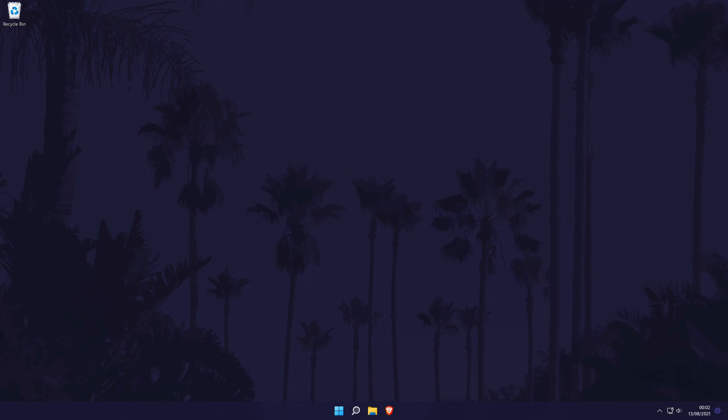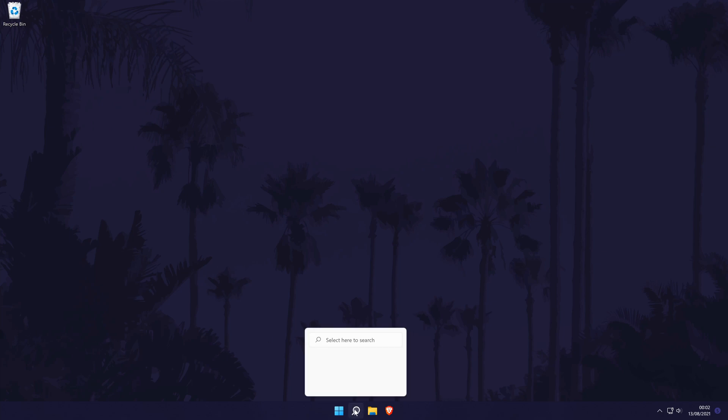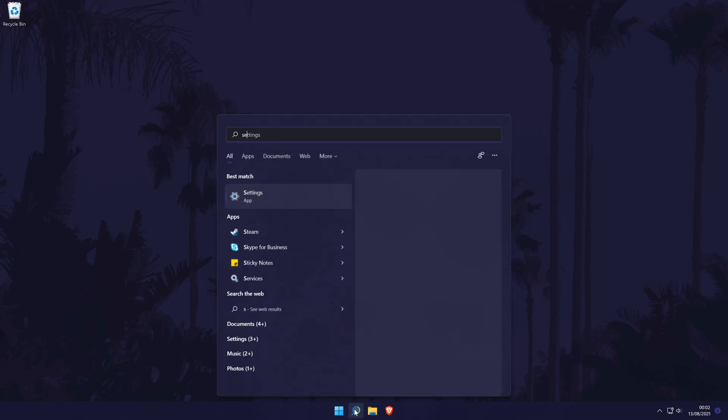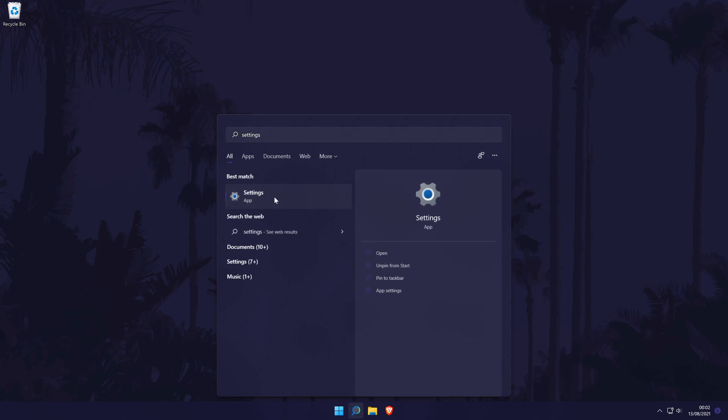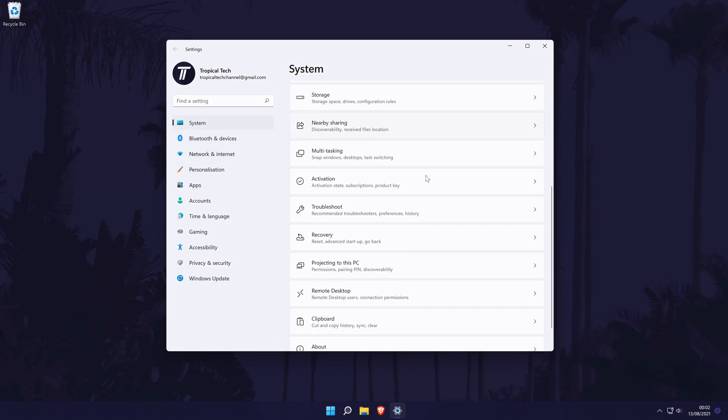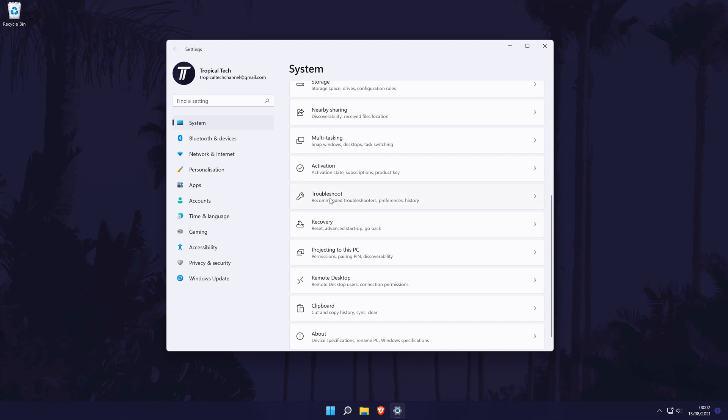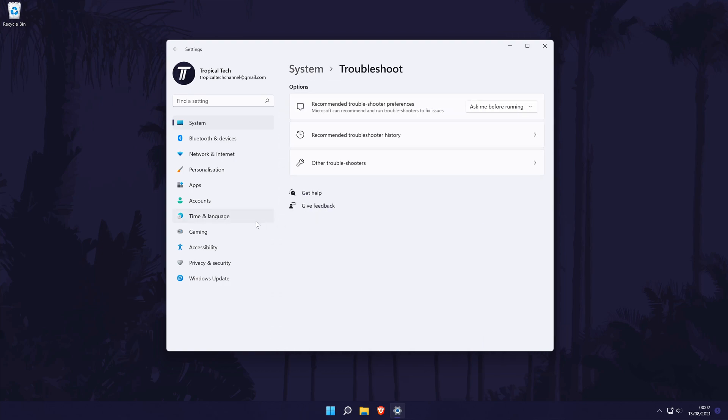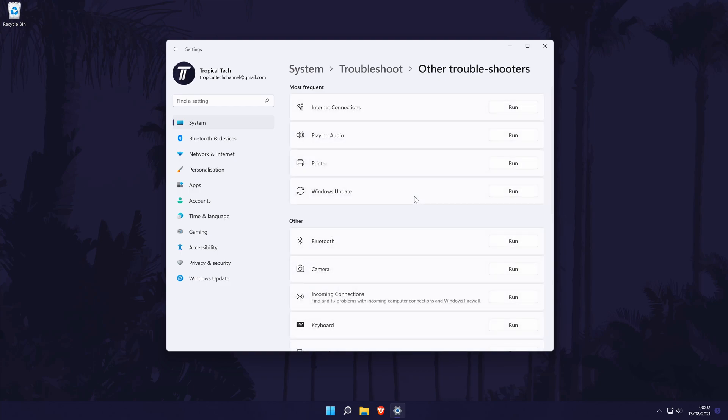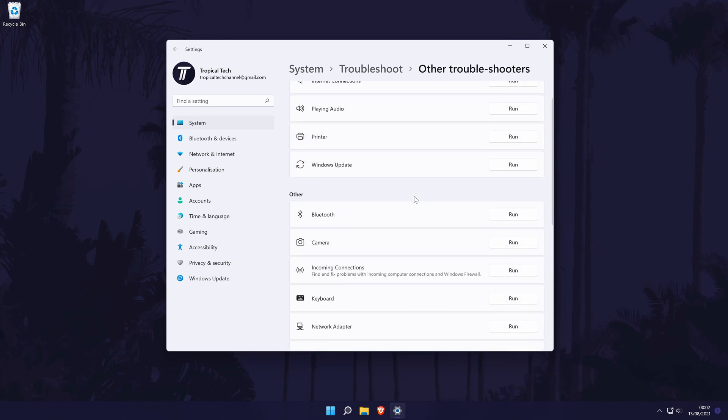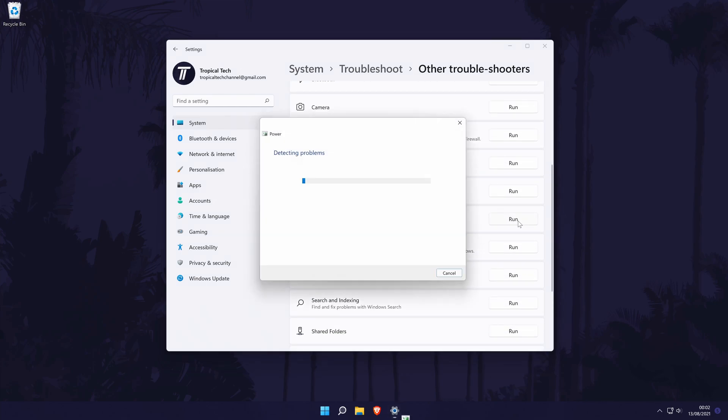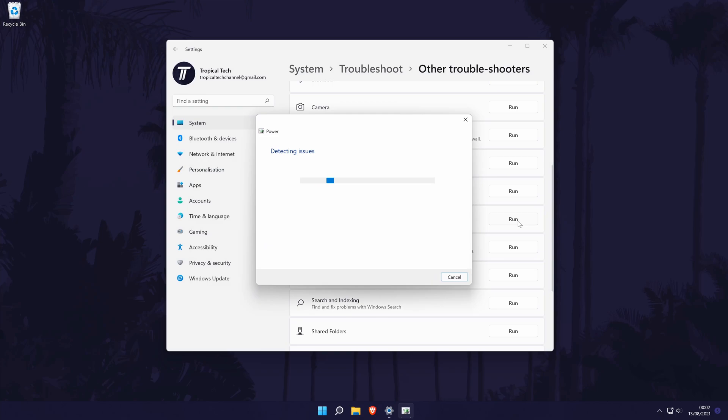We'll begin with a quick test to see if there are any power issues that could be causing our PC to use more energy than it needs to. To do this, we're going to run the power troubleshooter. This can be done by going to the main settings page and once in there, click on system from the options on the left side, although you should be in there by default. In the system settings, click on troubleshoot and then choose other troubleshooters. Now look down the list for the troubleshooter called power and click on run next to it. Allow Windows to look for and suggest any possible solutions that might help.